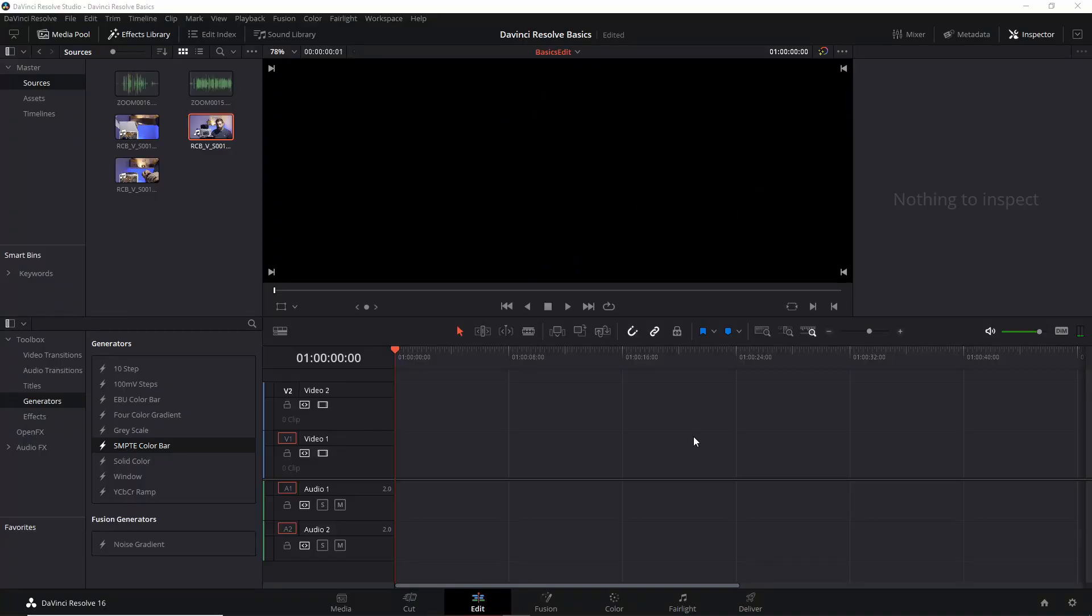One of my favorite features that came with version 16, I believe, and if I'm wrong, please feel free to politely correct me in the comments, is the use of tabs in the edit page.